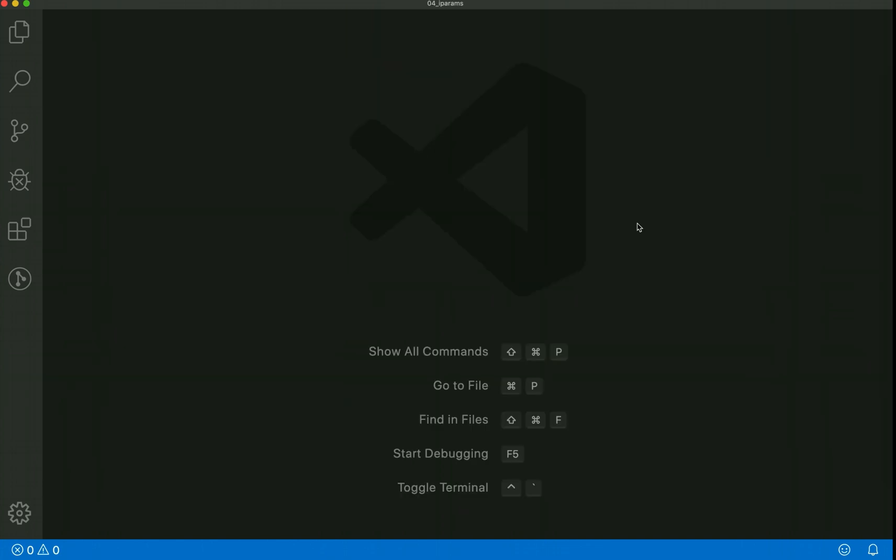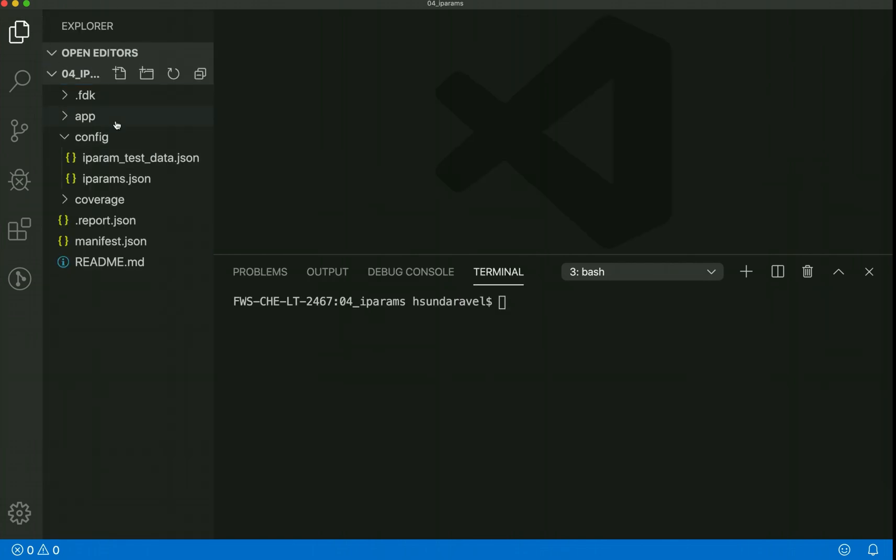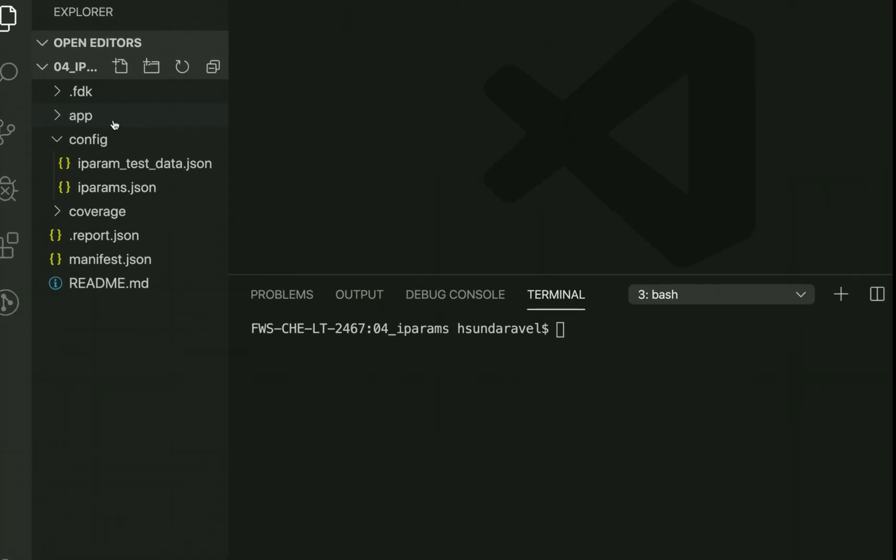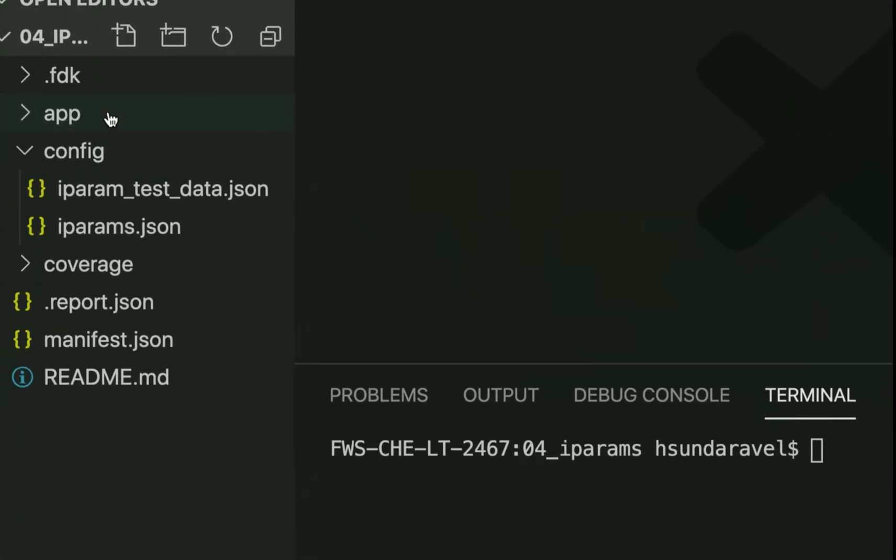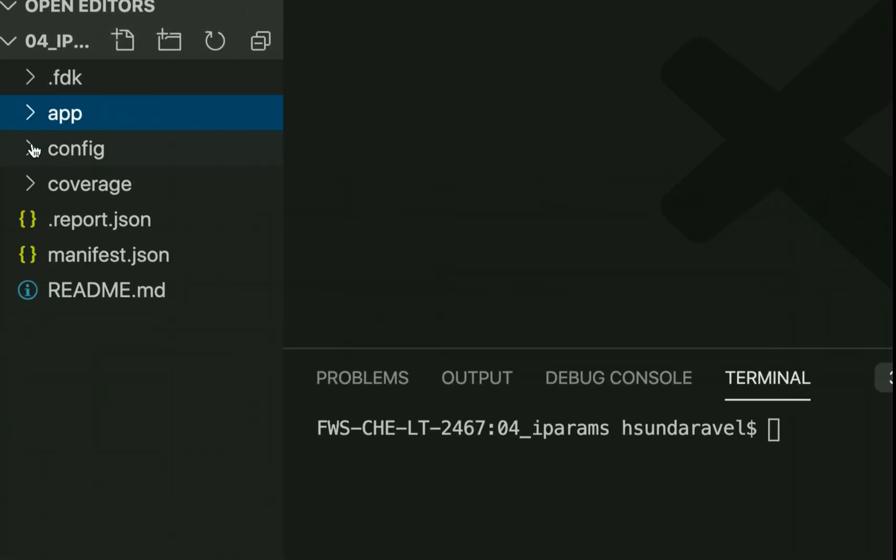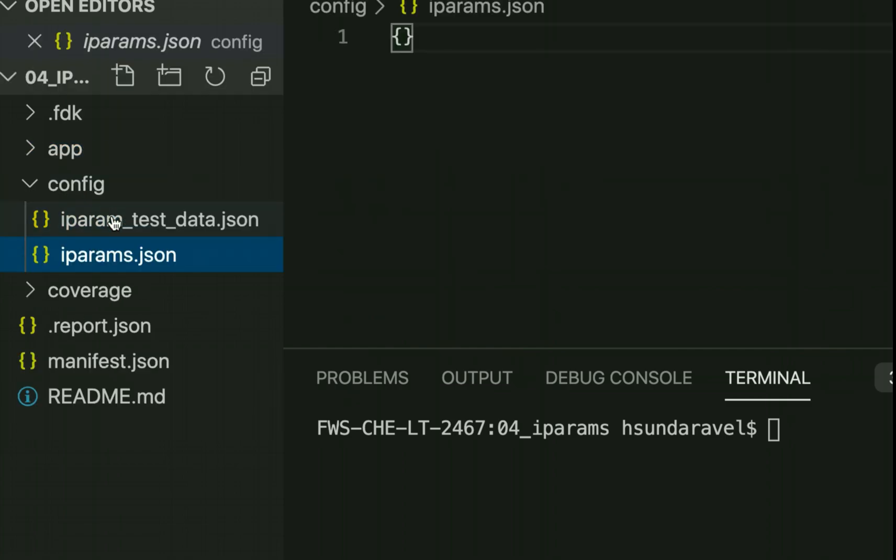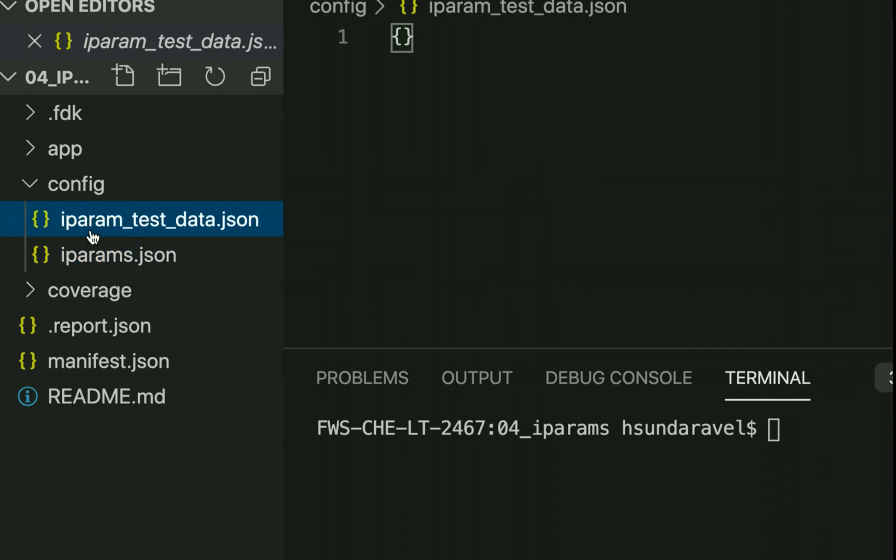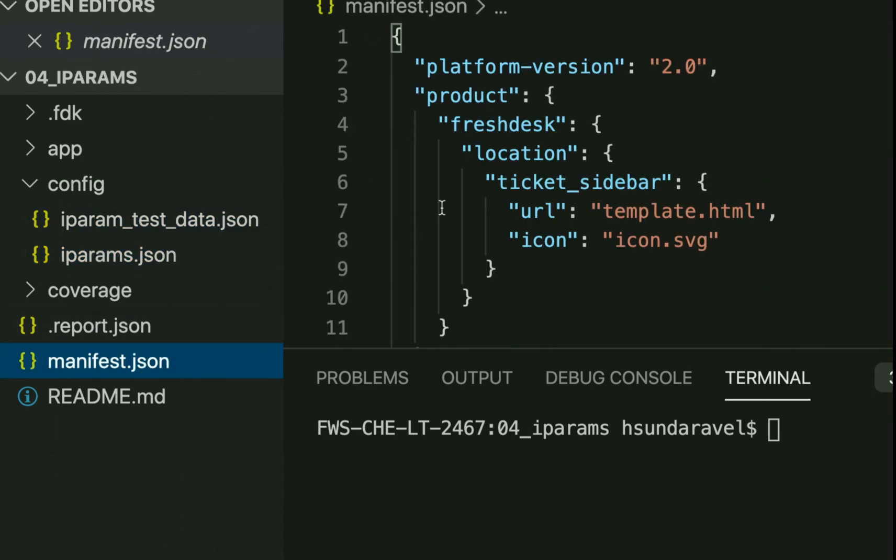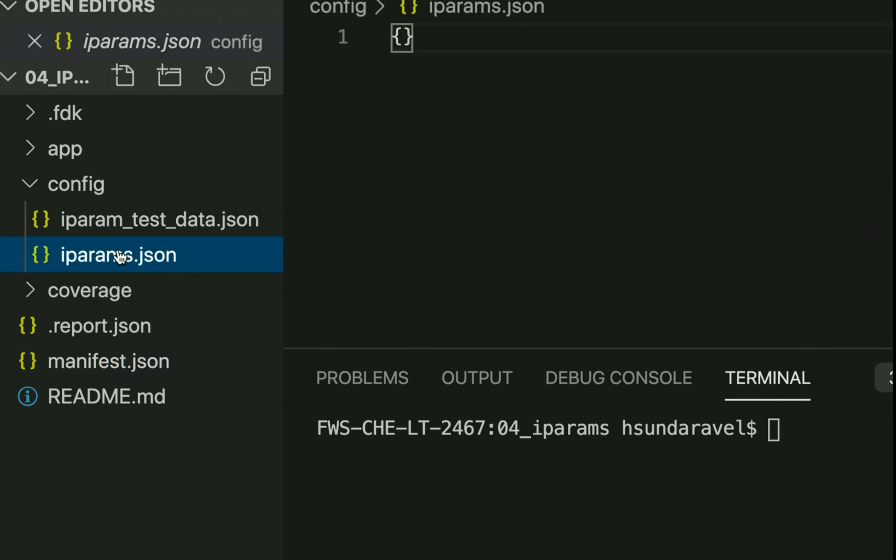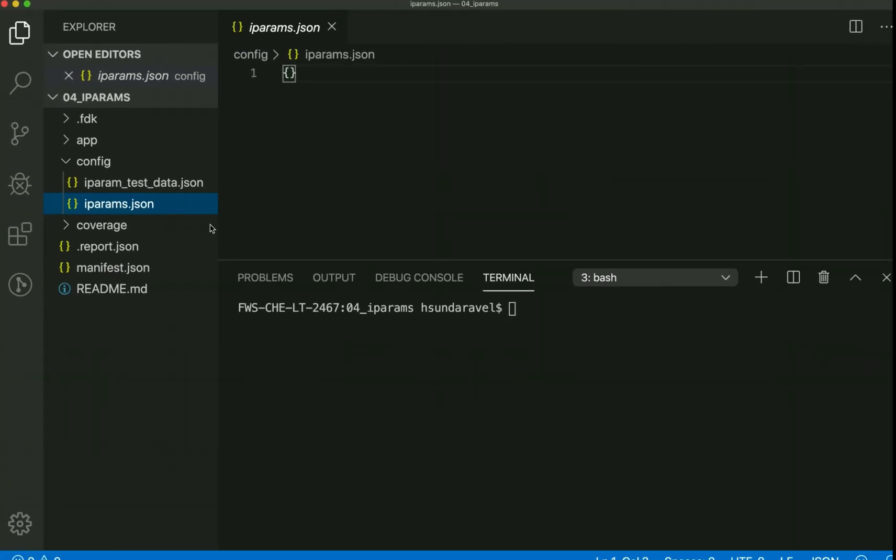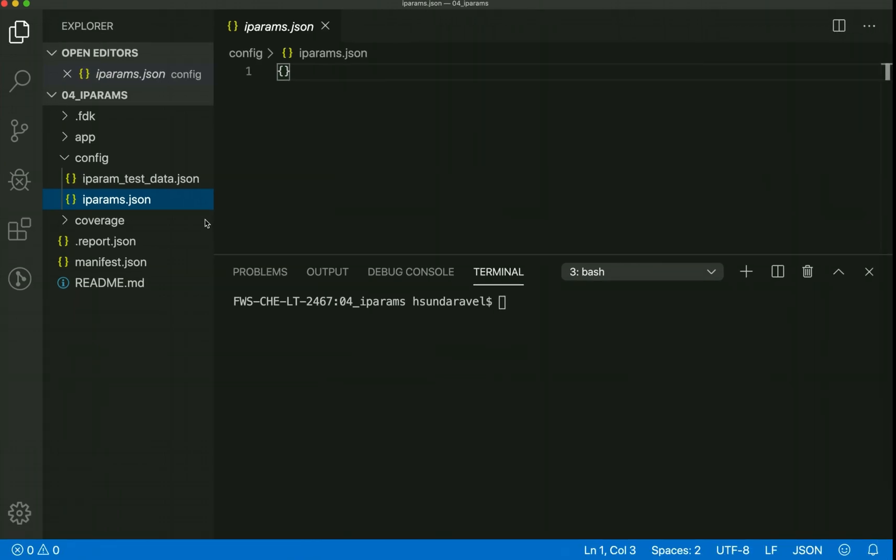I just created a very simple boilerplate app using the FDK create command. It's basically the your first app template. As you can see the structure here, it's a very simple front-end application with a couple of iPARAMs files which are the usual artifacts in the boilerplate. It's a very simple Freshdesk sidebar app with empty iPARAMs at this stage. Let's see how we can use the documentation to add a couple of iPARAMs.